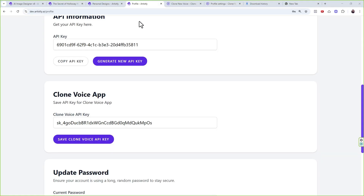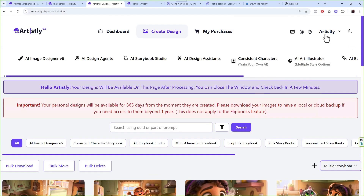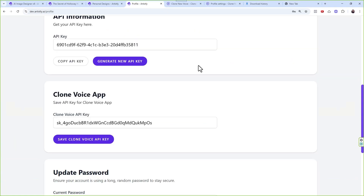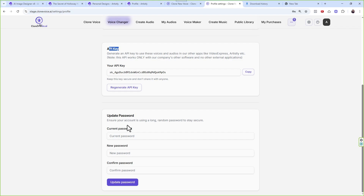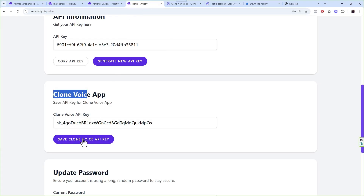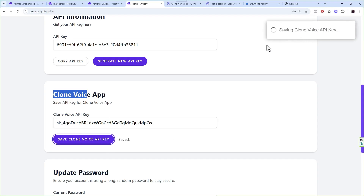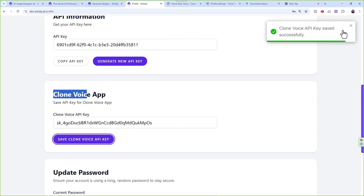Once the API key is provided, go to the Artistly dashboard. Same thing — under the profile, just click on your avatar and you will find Settings and Profile. Come here, copy the key from Clone Voice and paste it into Artistly to save the Clone Voice API key. It's going to successfully save your key.